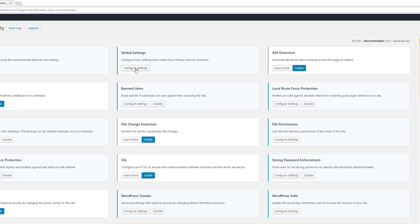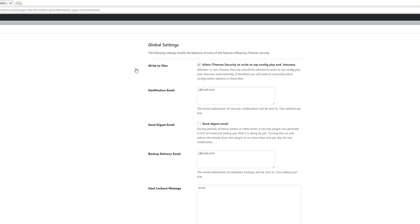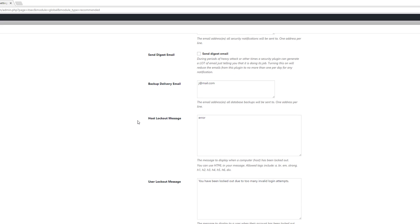In global settings, I recommend you leave the first checkbox checked — it enables iThemes to write to your wp-config.php and .htaccess files, otherwise you'd have to upload configuration options via FTP. The next setting is your notification email; you can add as many as you want, separated by line. If your website is being attacked you might get a flood of notifications, so it's best to check the option that limits you to one email per day with a list of all attacks.